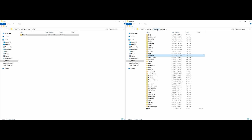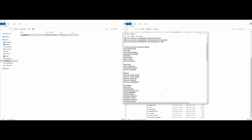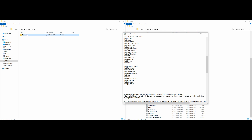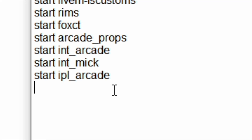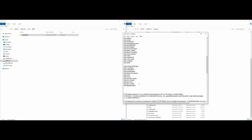Now let's go back to our server directory and open up our server.cfg. Once that is opened up, we want to add Blips Builder to our resource list. I'm going to copy the name from the folder and add it in: 'start blips-builder'. Make sure the name in the server.cfg matches exactly the folder name in your resources — it has to be the same exact name.